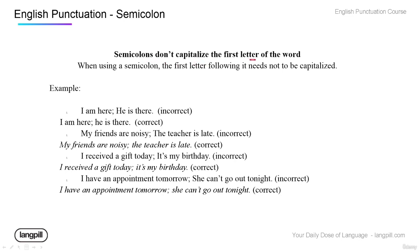When using semicolons, don't capitalize the first letter of the second clause — these aren't periods. Treat it more like a comma. For example, incorrect: 'I am here; He is there.' Correct: 'I am here; he is there.' The reason we use a semicolon is that these ideas are linked — they have a relationship with each other.